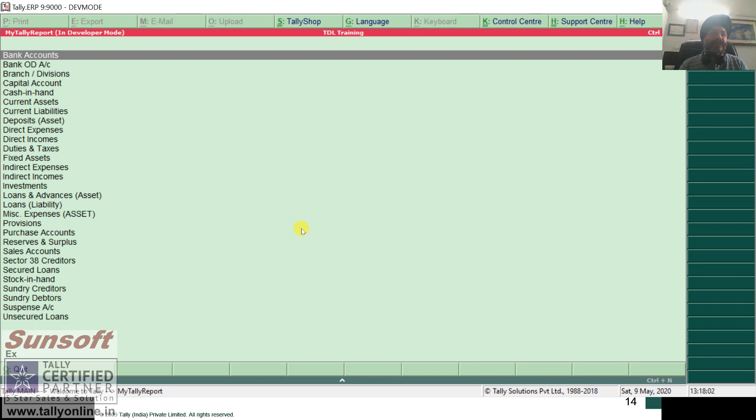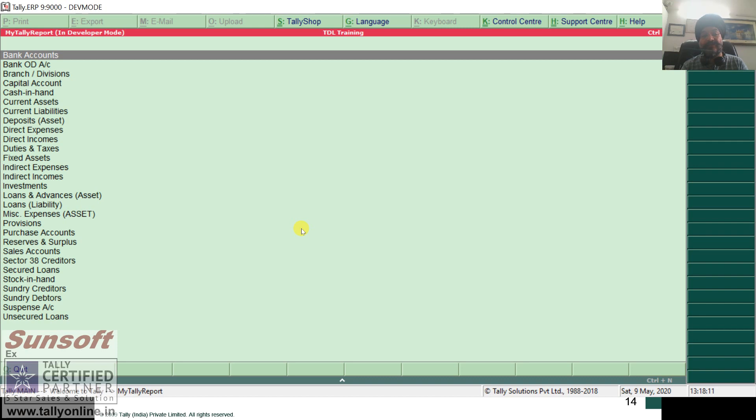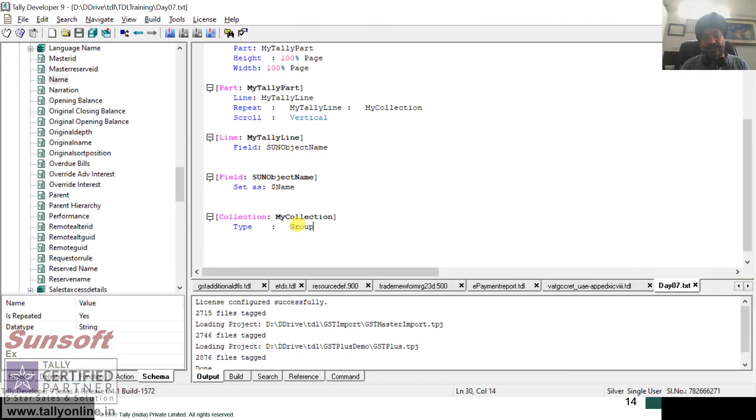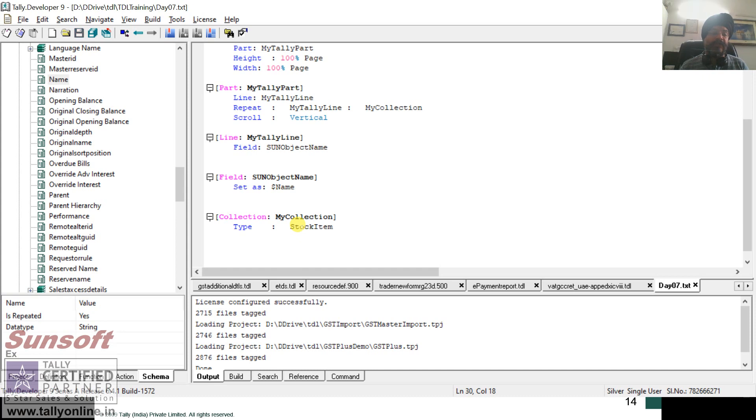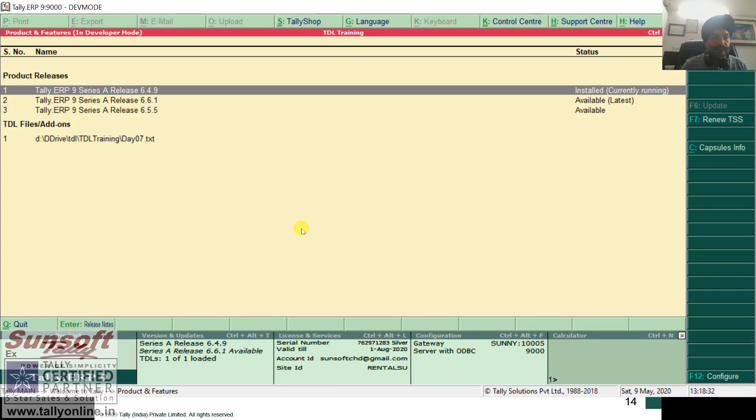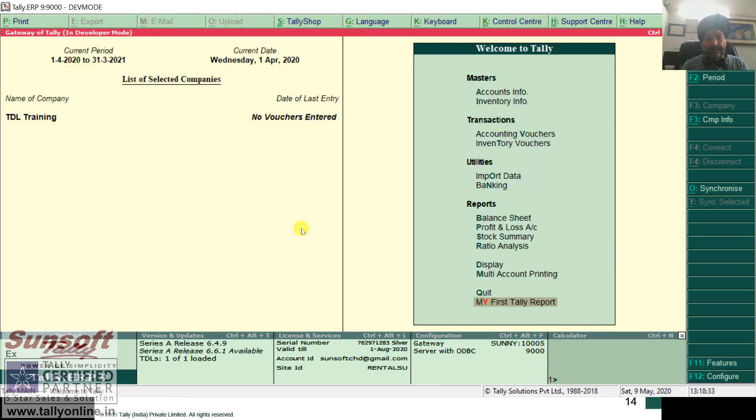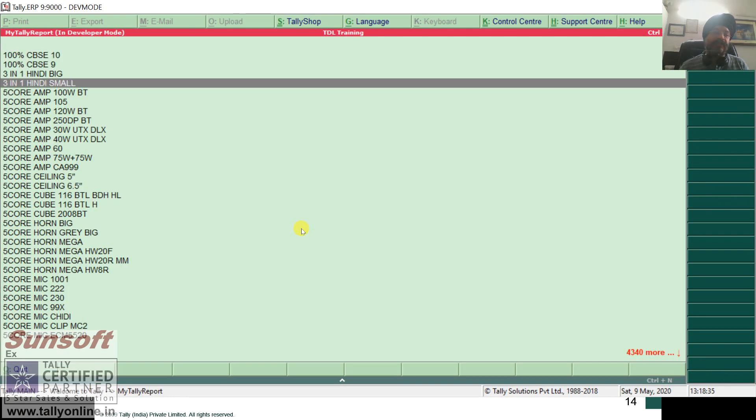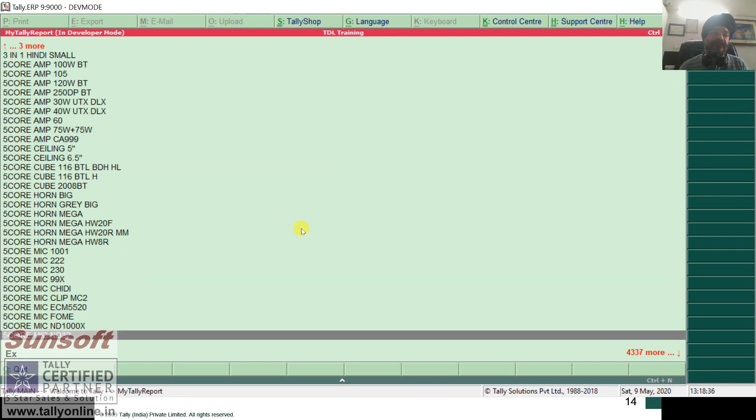So you see, I am now seeing the list of groups. That means the context is group. The name of the method is same dollar name, but now instead of ledger it is showing me groups. So let me change it to stock item. That means now my context is stock item. Now I am getting the list of stock items. So this is what the context means. Whenever I have a context, this is how the report works. Whatever is the context.